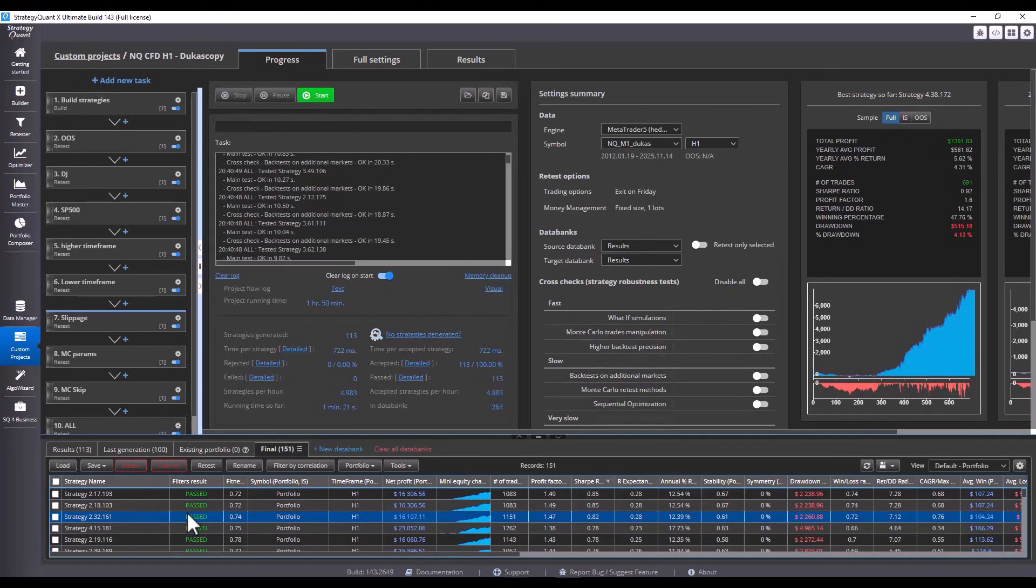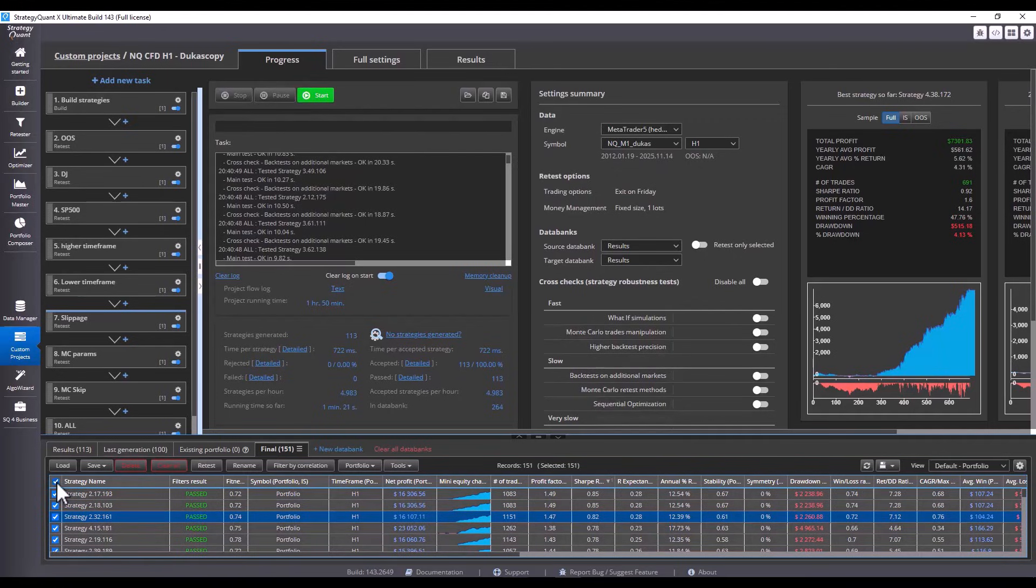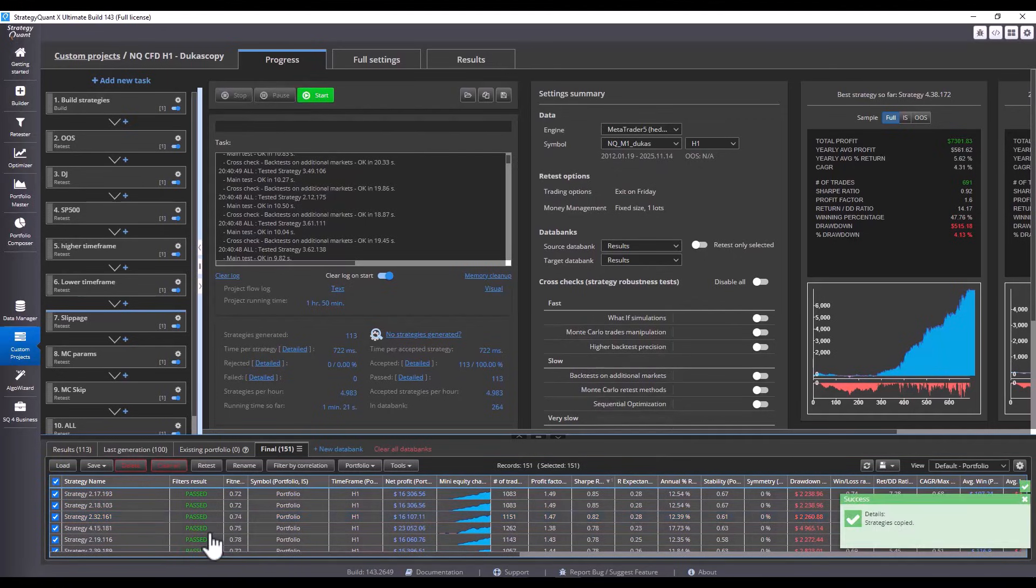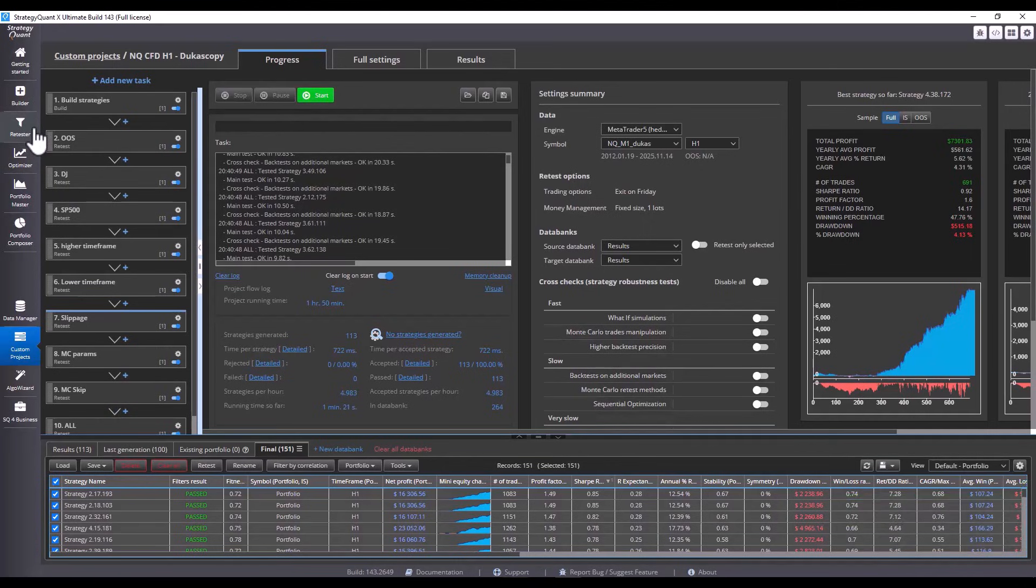Now I will move the strategies to Retester where we will continue to work with them. I select all of them and click Copy. This will copy them to the clipboard. This way, I can easily move strategies between individual tasks without having to save them to a disk and reload them into the given section.